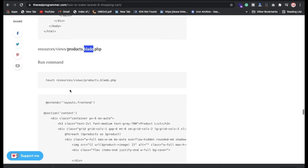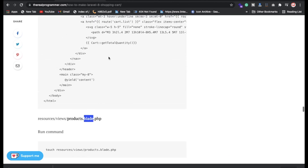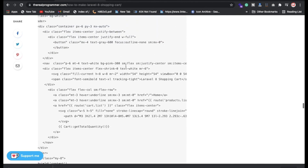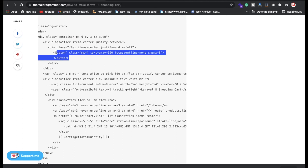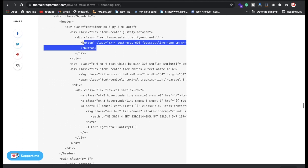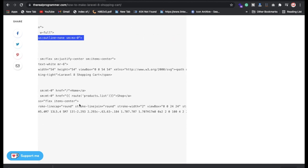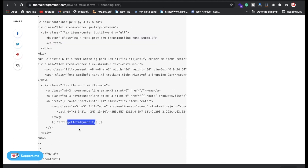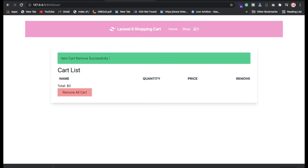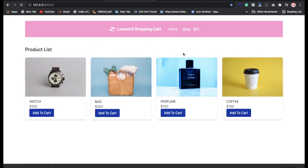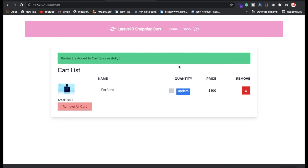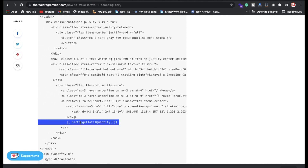We have the product blade file. It extends the front layout using header and footer. In the content section we're using a foreach loop to show all products — displaying product name, price, and image. When someone clicks Add to Cart, the name, price, and image values are passed and stored in the cart.